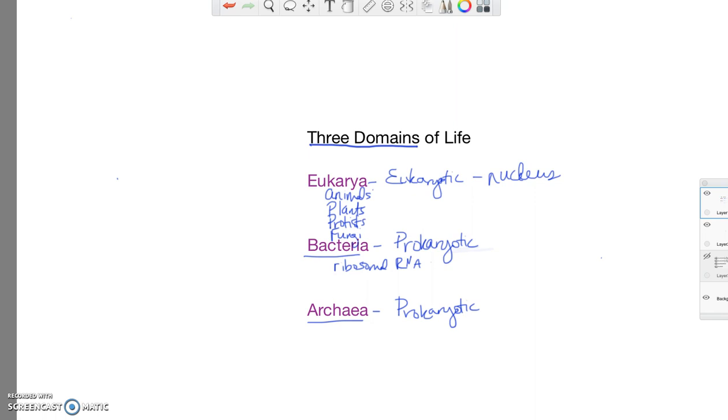So I'm going to put ribosomal RNA different than archaea organisms. So genetically or biochemically they're different in that respect.